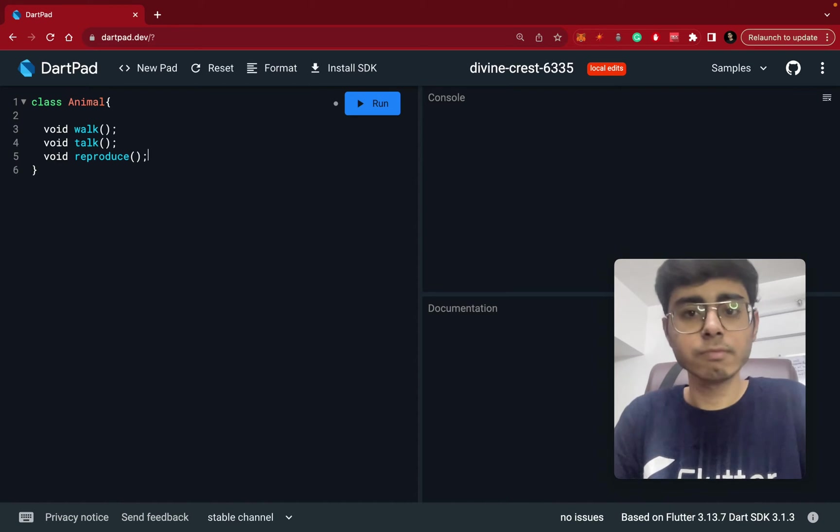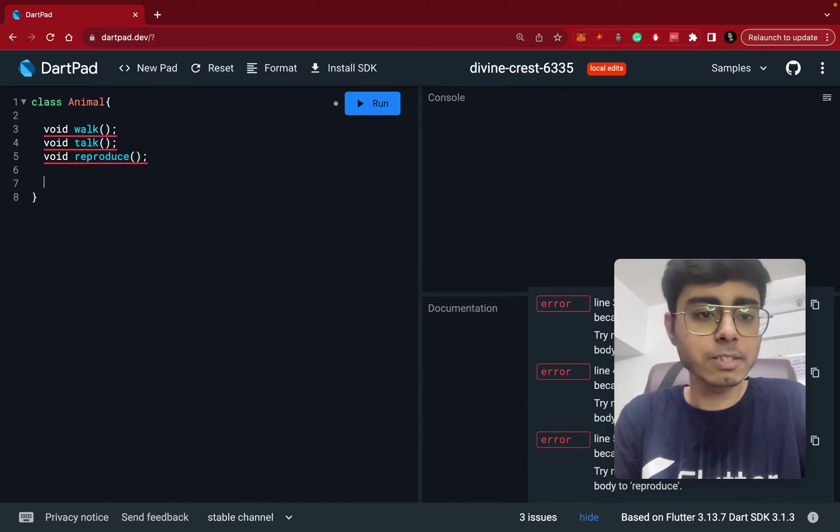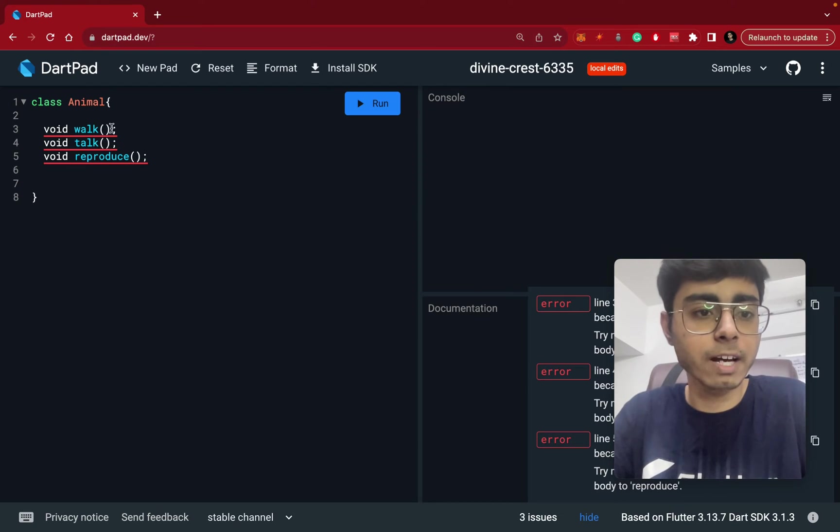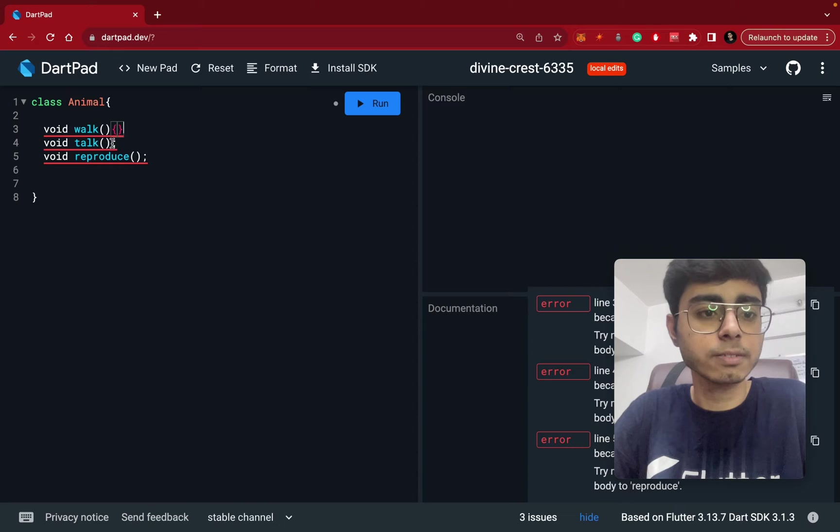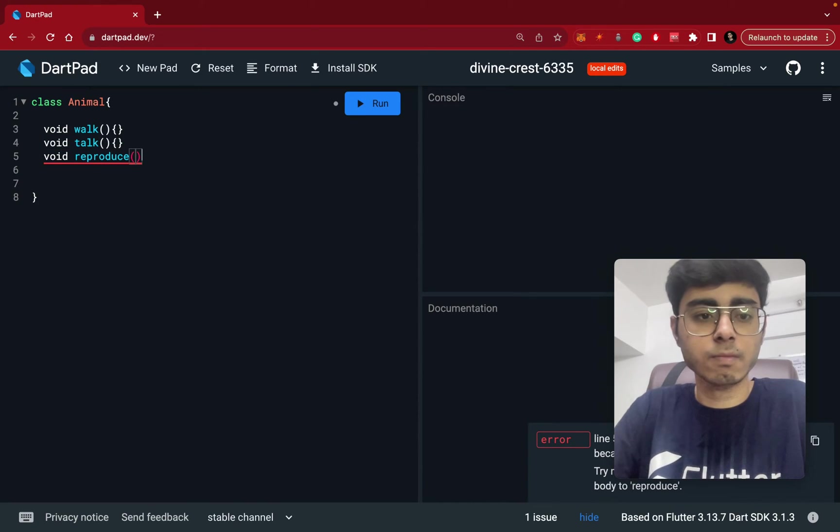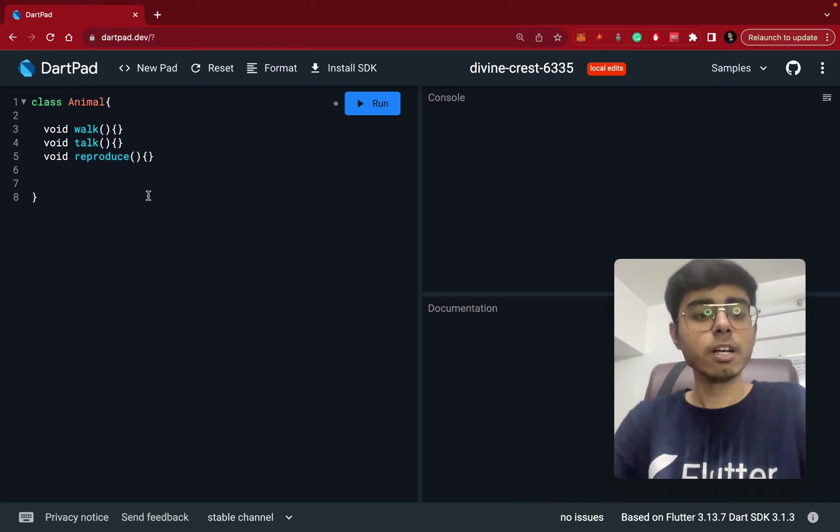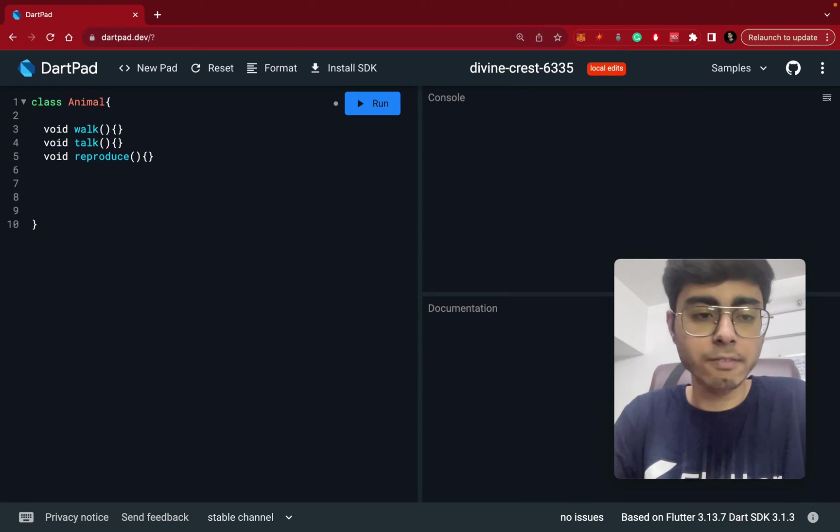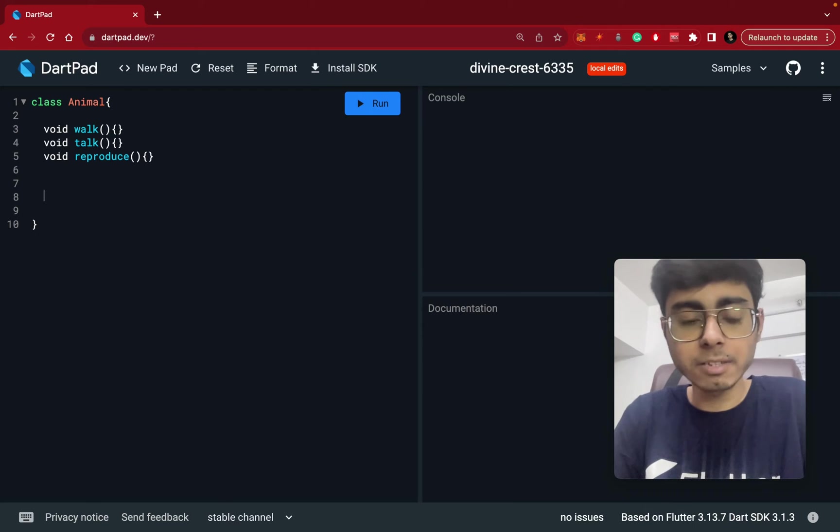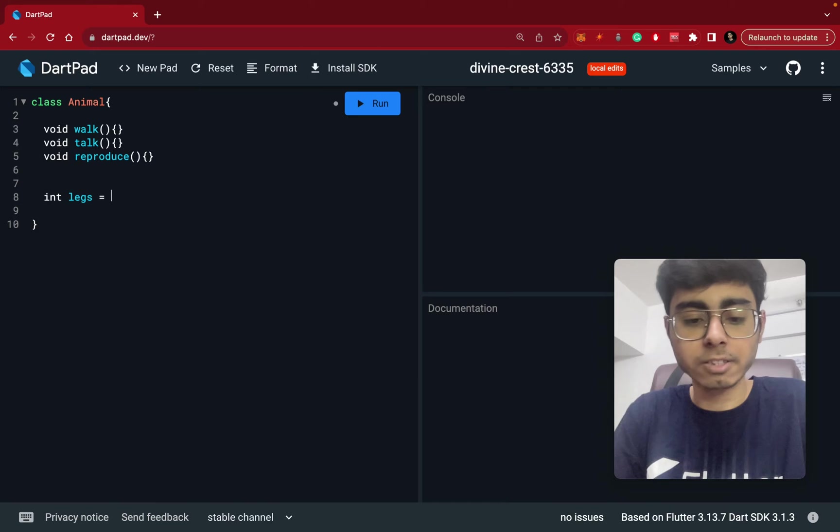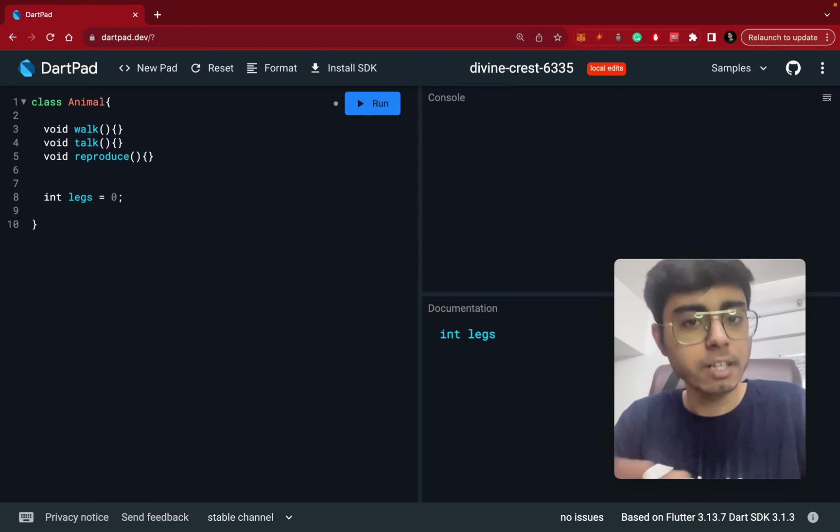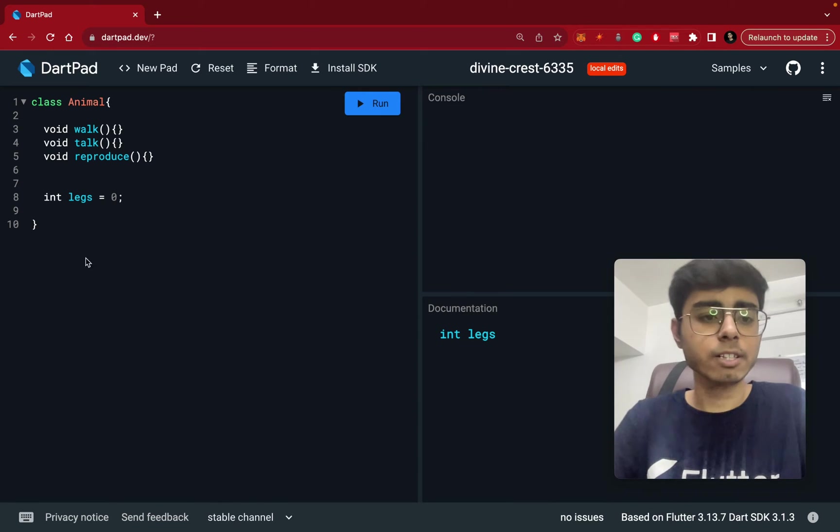And these are certain member functions and there can be some variables also. Let's define these functions like this. So this is good. Now this animal can have certain parameters or some variables, some properties, property variables. Say it has int legs, is equal to four or it can be anything. So I'm initializing it with zero. So let's say this is simple class.